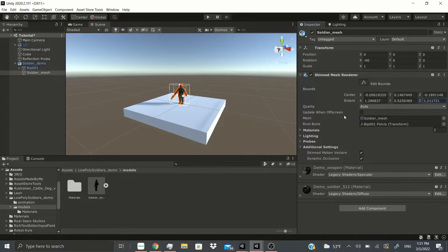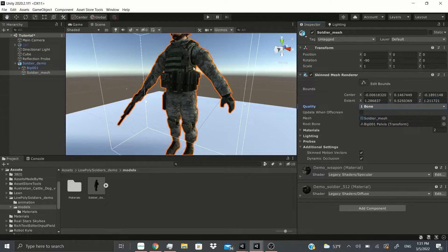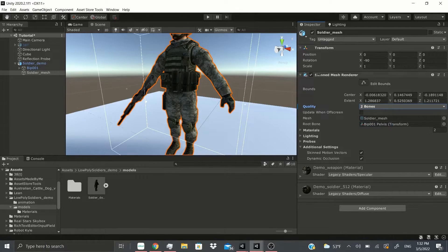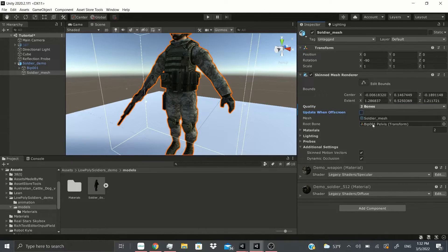Under quality, you set how many bones can manipulate the mesh — one bone per vertex, two bones per vertex, or four bones per vertex. You can also enable updating the mesh when it is off screen by checking that option.